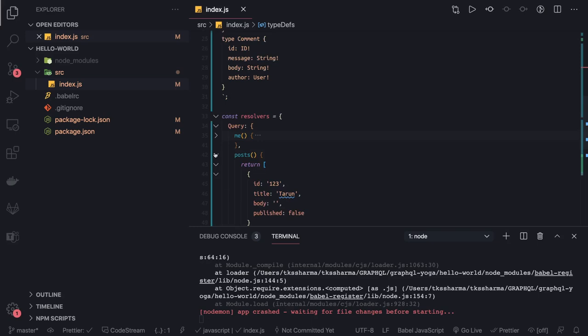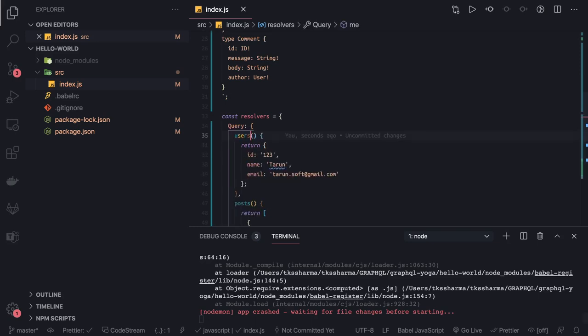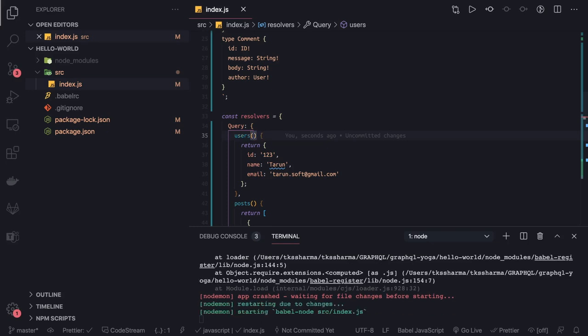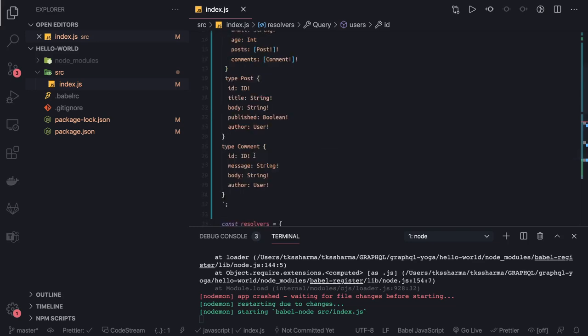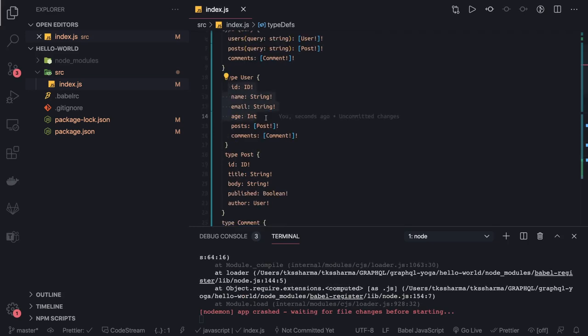Now users and posts are also taking a String as input. All those things we need to handle. Let's connect in the next video where we will fix this — we'll pass the string input for users and posts and return the required data, meaning the basic user information along with the ability to also request the posts and comments arrays.